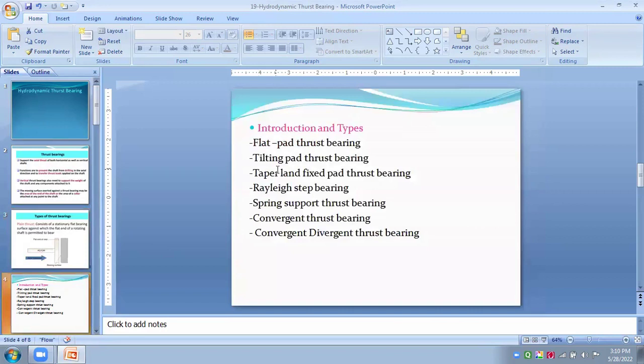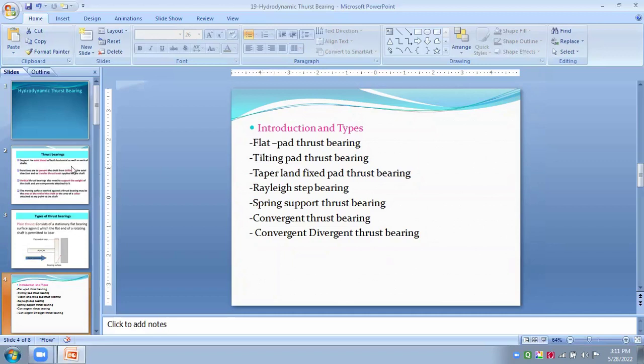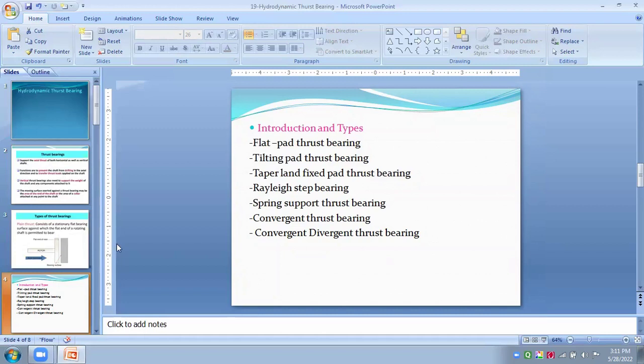In this hydrodynamic thrust bearings, we consist of the two planes which are non-parallel surfaces separated by the lubricant film and one of the surface is held stationary as shown in figure. This type of bearing can support a thrust load that is a load perpendicular to the direction of relative sliding motions.